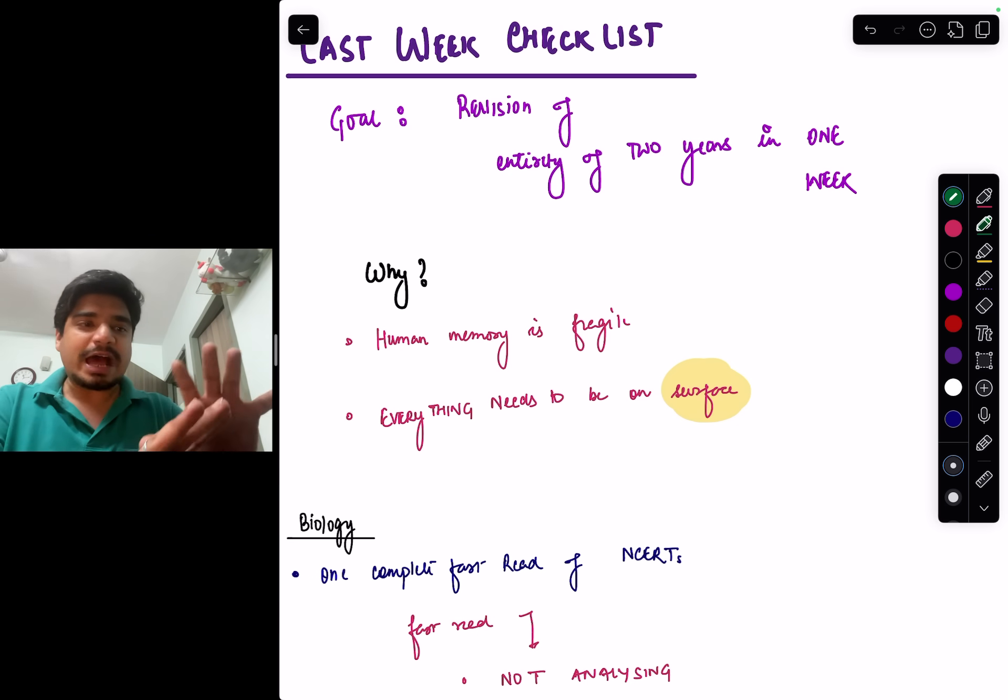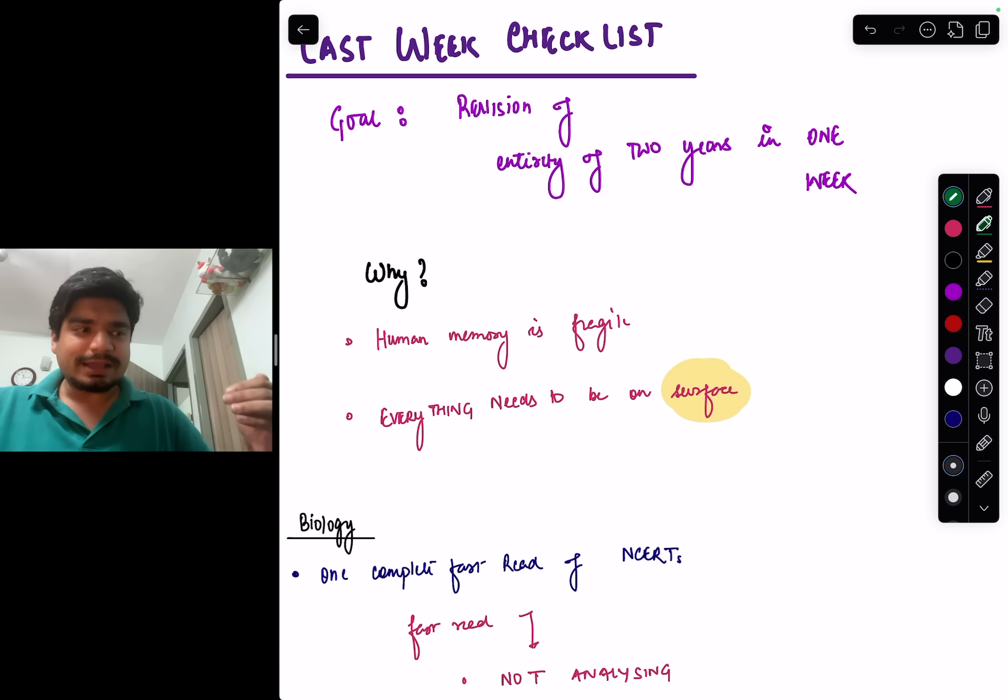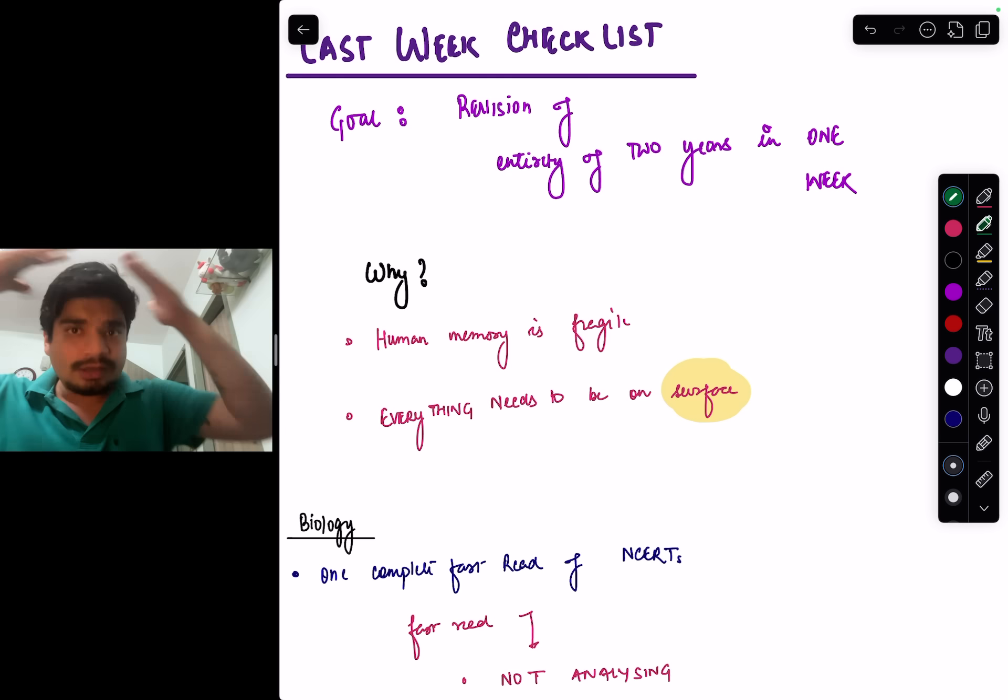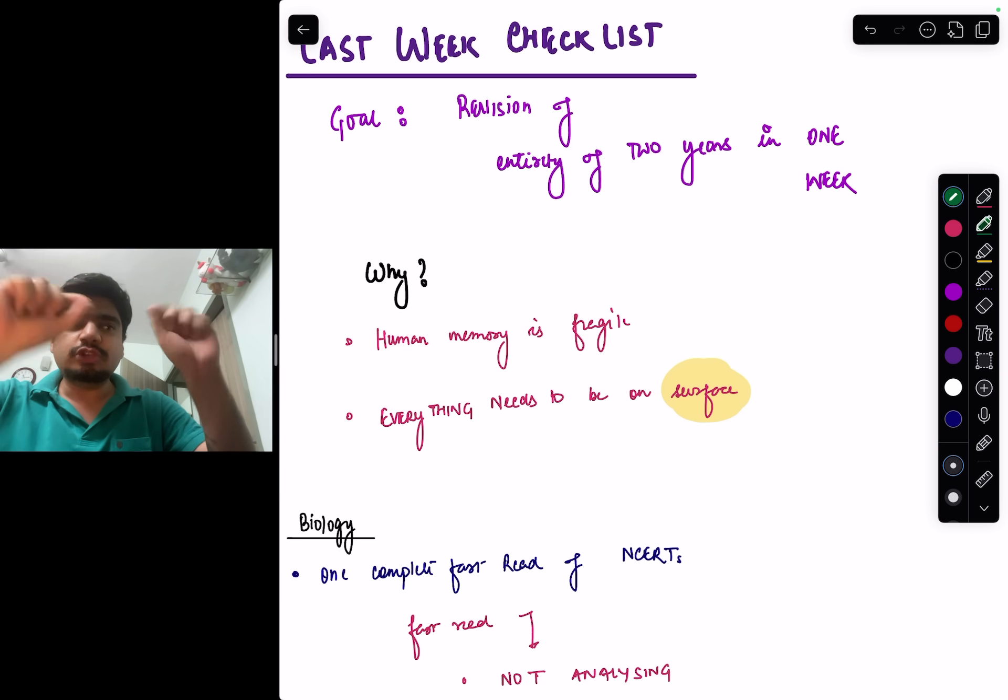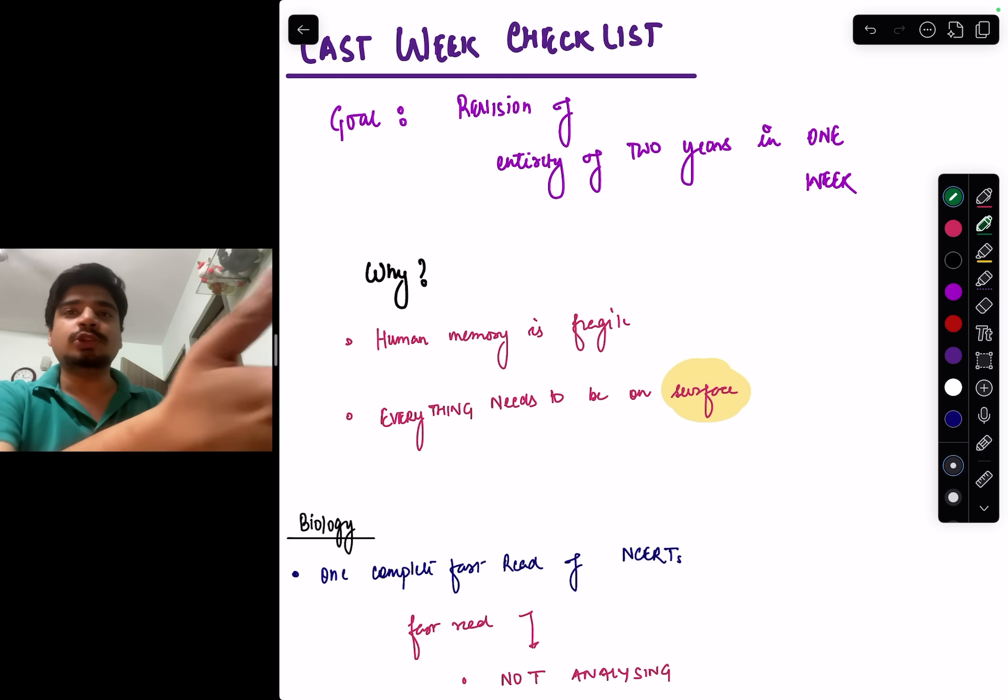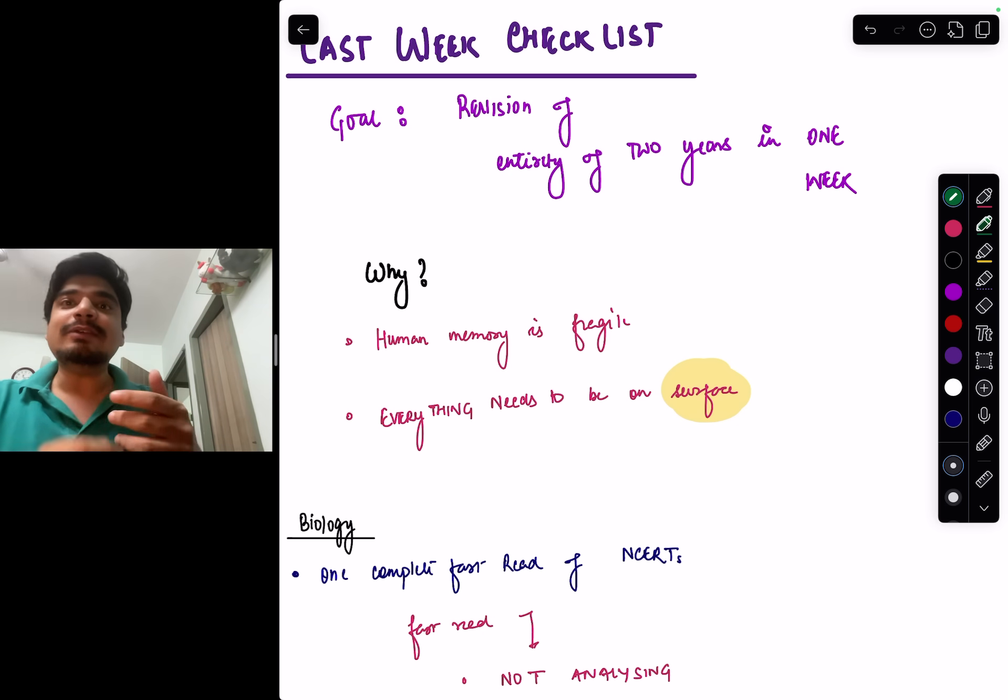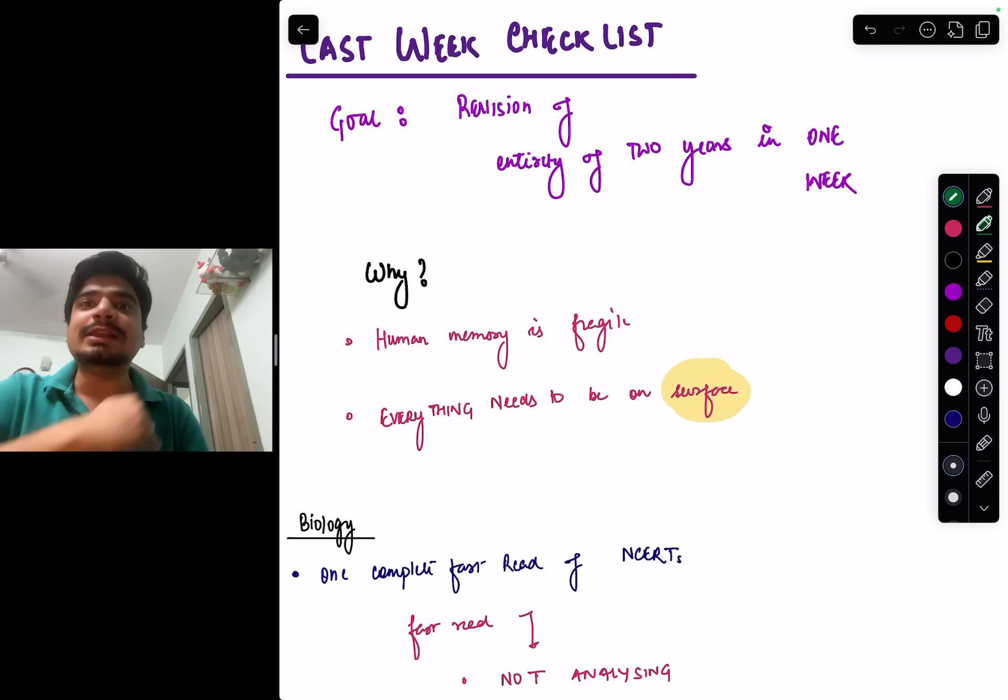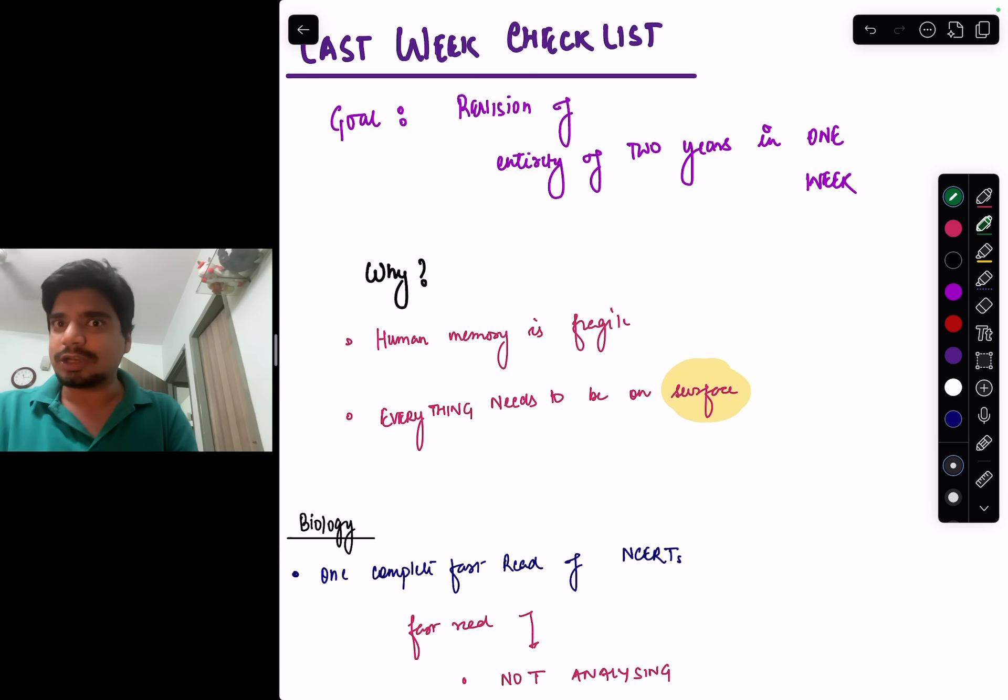We have to ensure all the volatile stuff, all the fragile stuff, we have revised it in the last one week so it's on the surface of the brain. On the exam day you'll think 'I read this two days ago, I read this one week ago, I just read this, I remember.' This will improve your efficiency in the exam, make you faster, and give you time to solve the trickier questions in physics and chemistry.